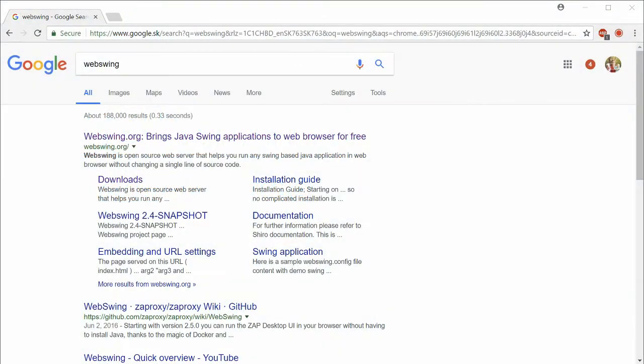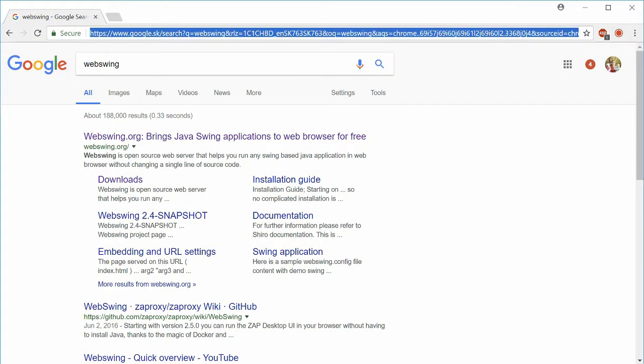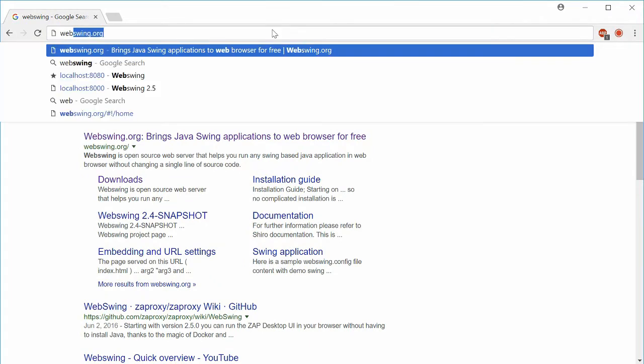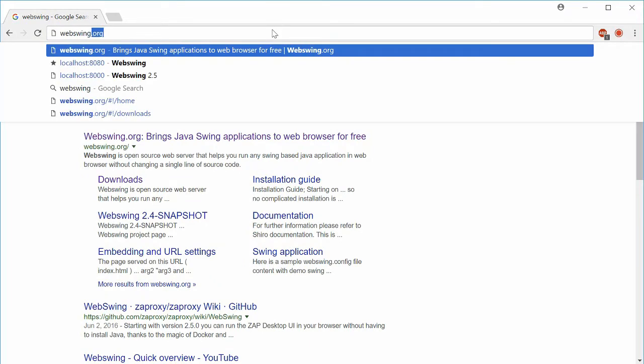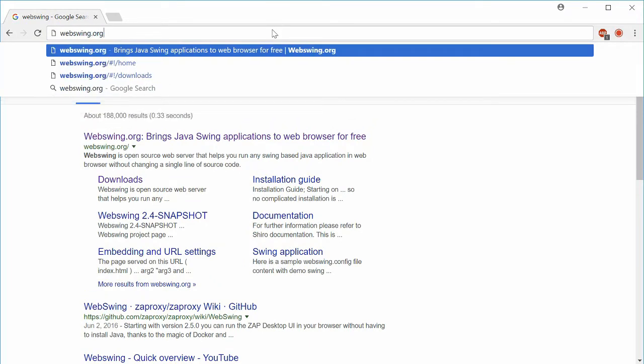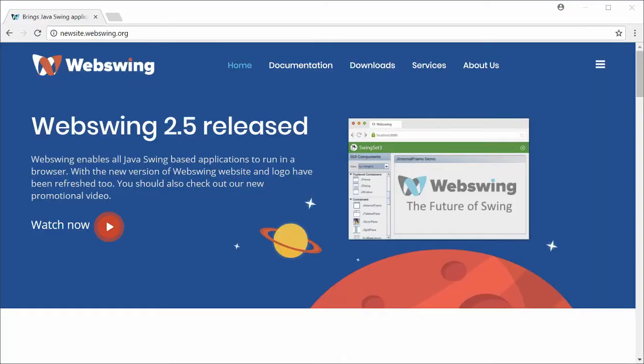First, you need to download the latest version of WebSwing. Go to webswing.org/downloads and download the zip archive.